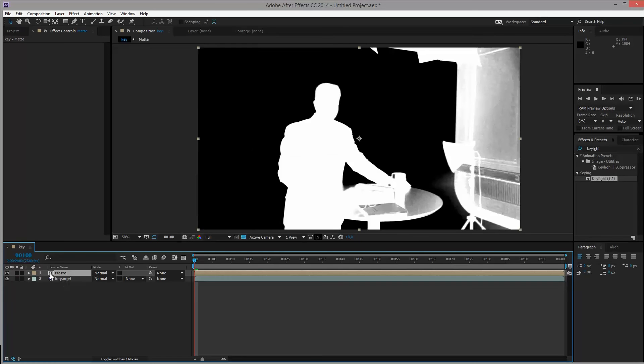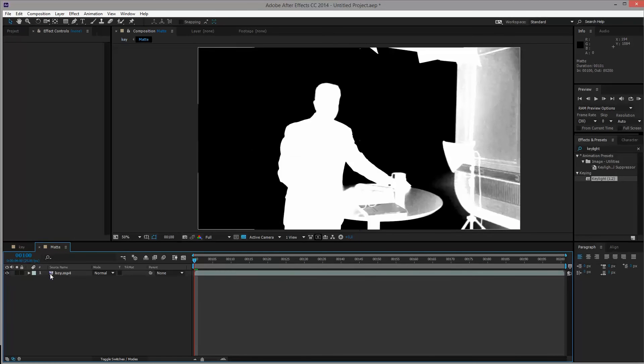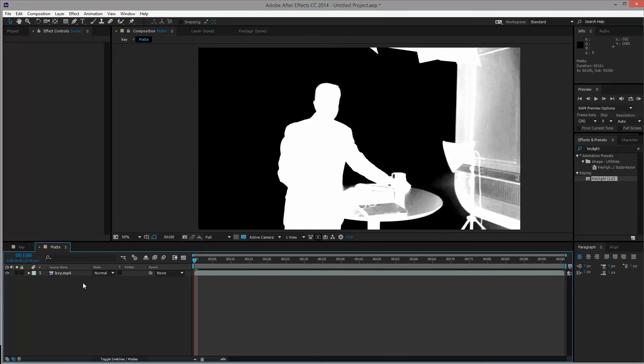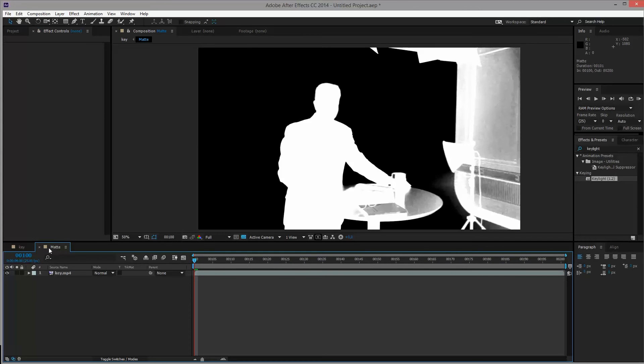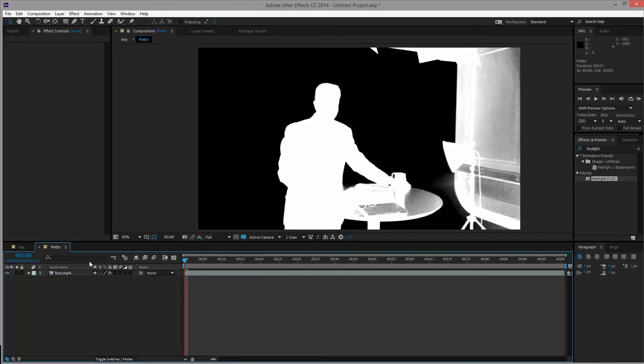And if we open the new matte layer, it should look almost identical to what we just had. But now we have a composition that's called matte within the composition called key. So in the composition called matte here, we will click the toggle switches and modes so that we see these multiple different selection buttons here.